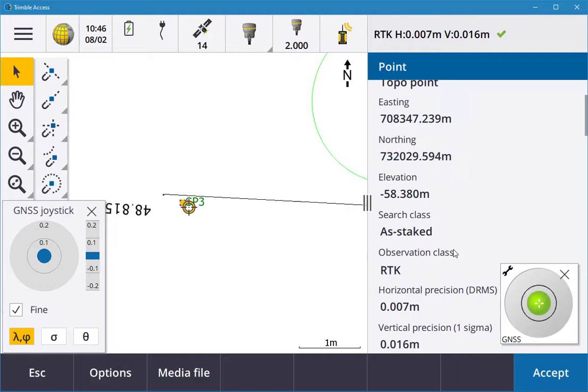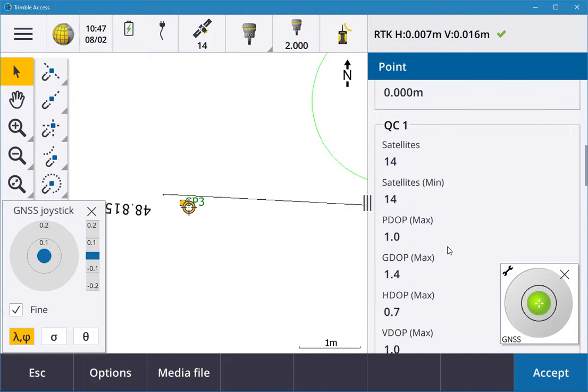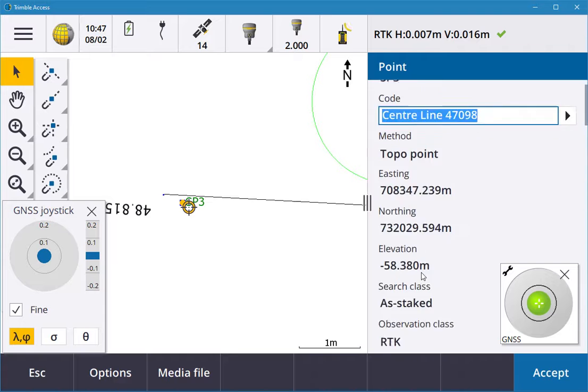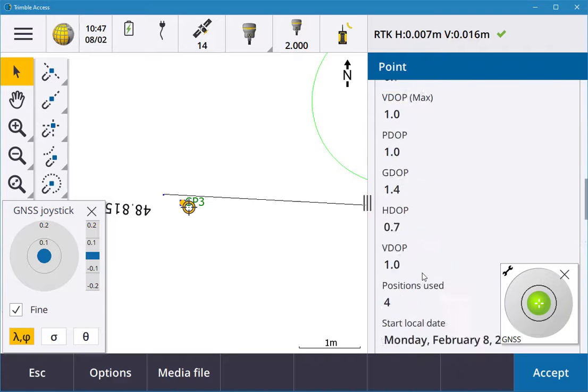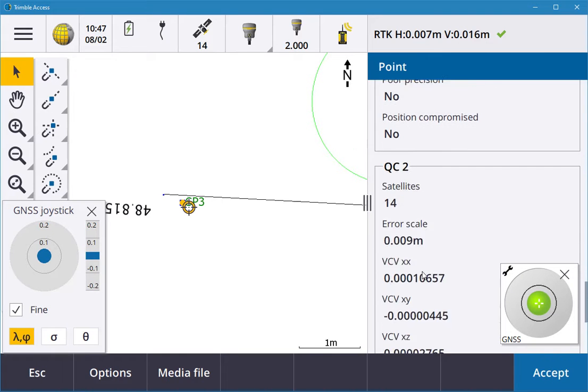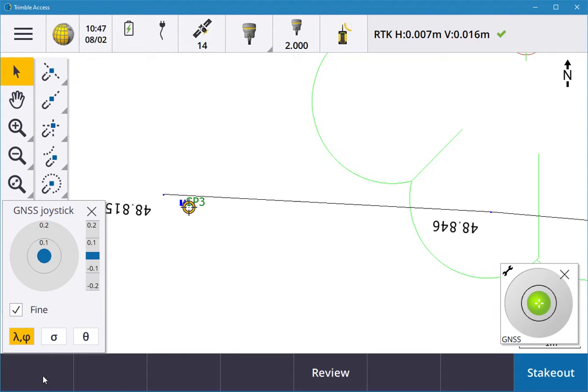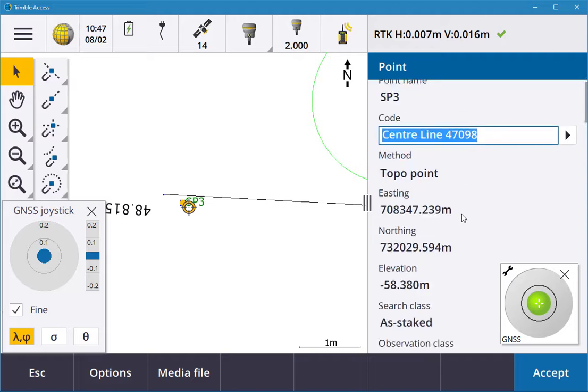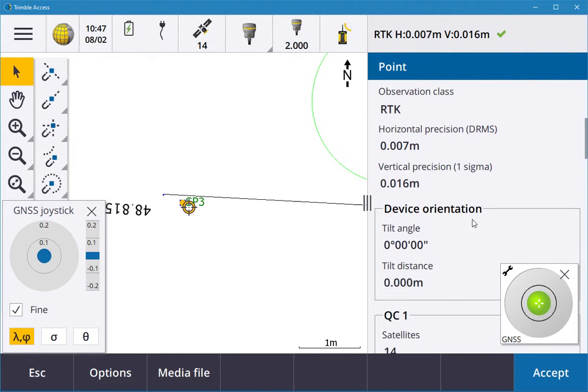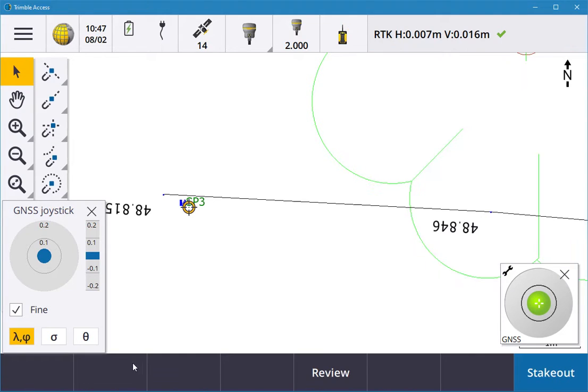You can review that point. You can see there's precisions, all your data there, but it's out by 300 mil. You can review that point. It'll tell you it was staked out and it's out of tolerance. That's how you stake out a point. Thank you.